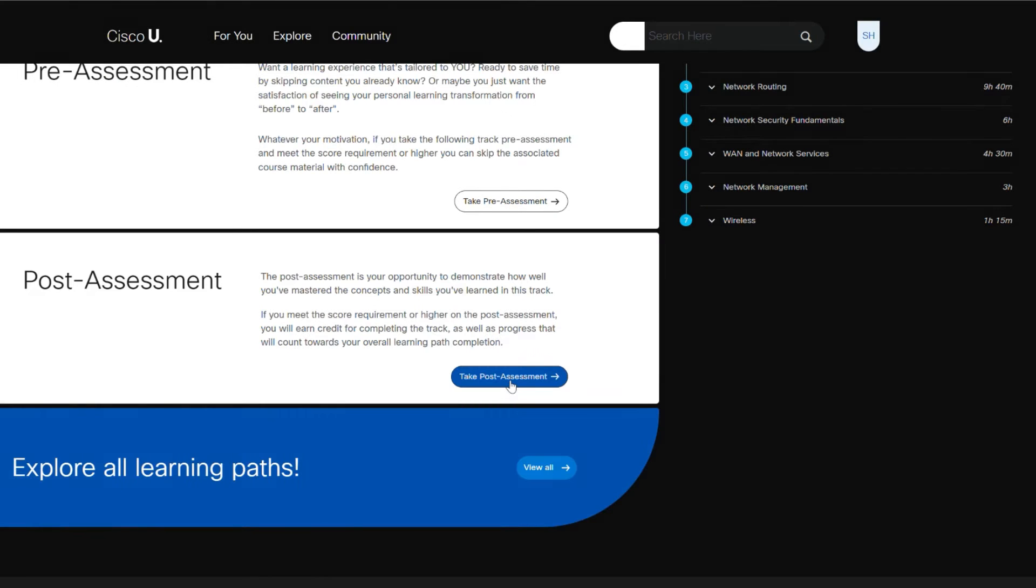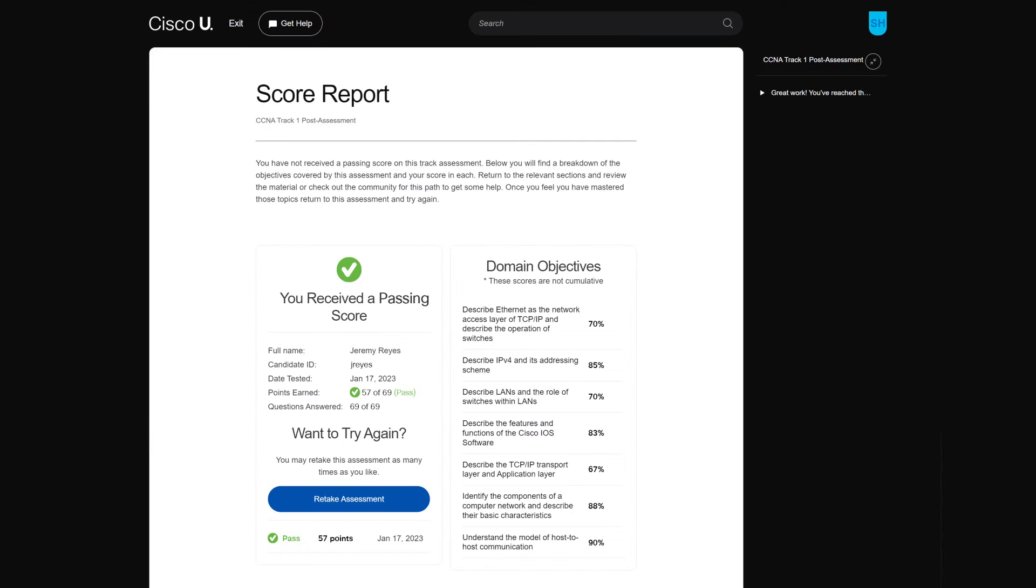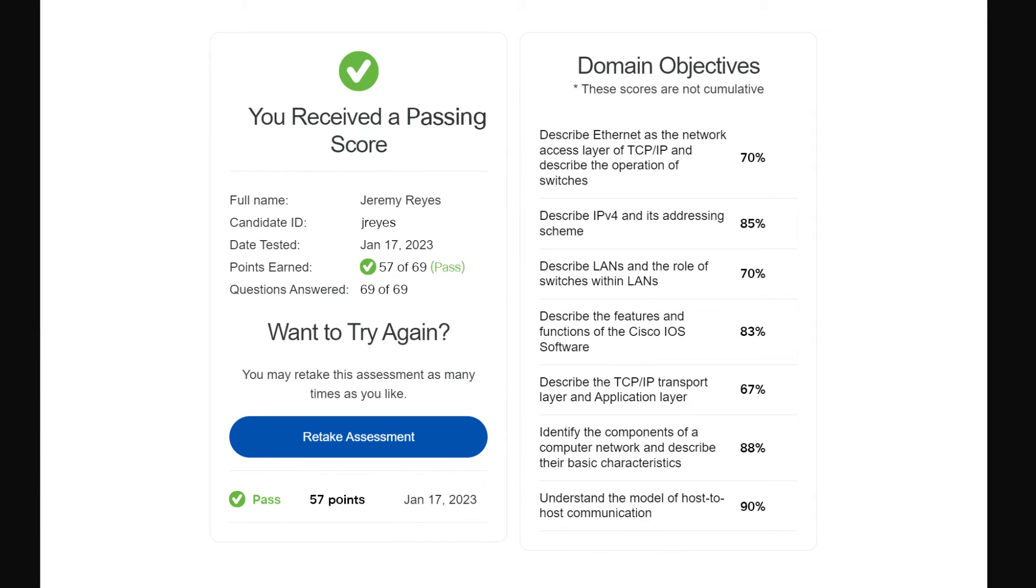Take a post-assessment to validate your learning. You'll need to score 80% to move to the next track.